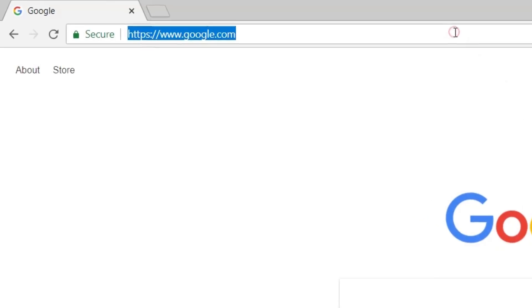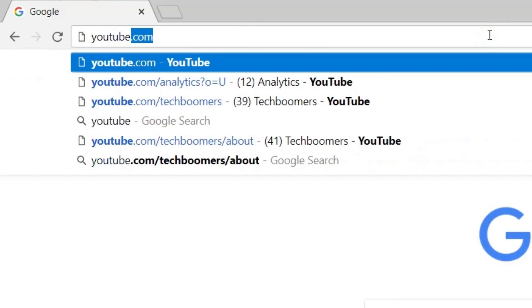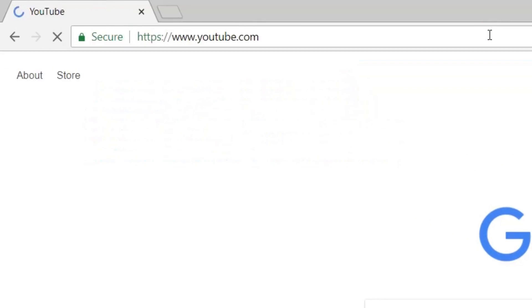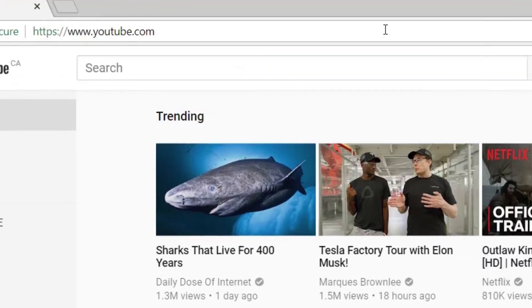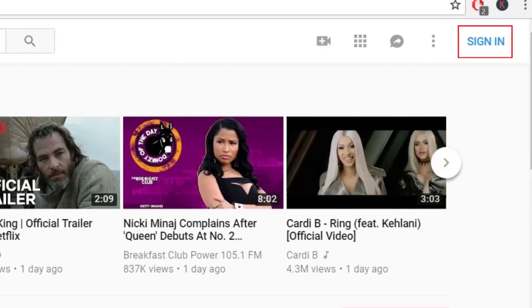Open youtube.com in your preferred web browser. Then sign in to your account.